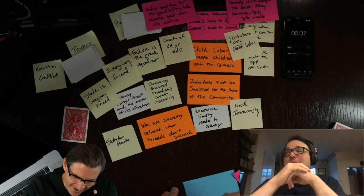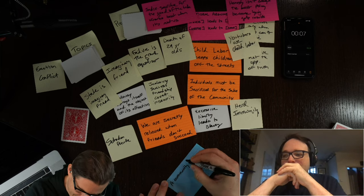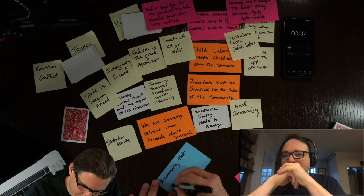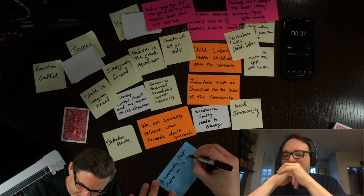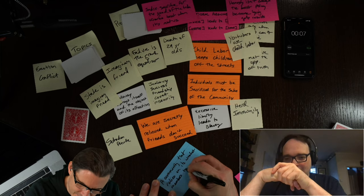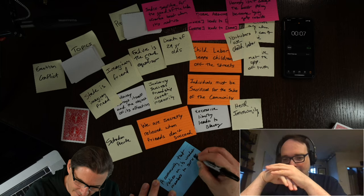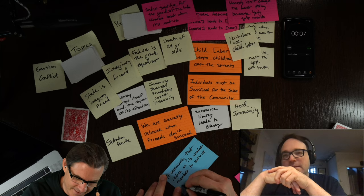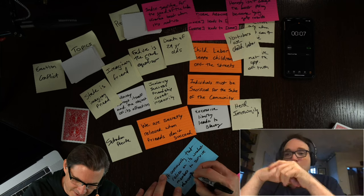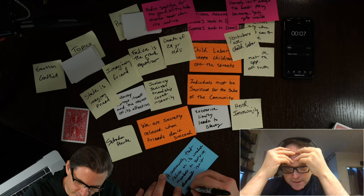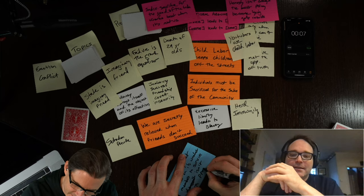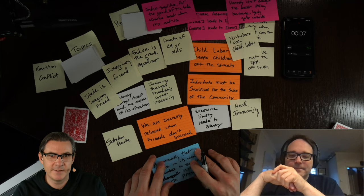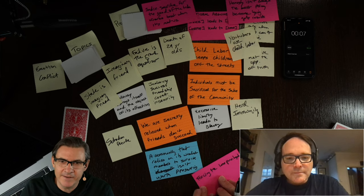A community that relies on its weakest members to survive is what, not worth, doesn't deserve, doesn't, is not worth surviving, yeah. Isn't worth preserving. There you go, perfect. Preserving. Okay, sorry for my terrible handwriting. So that one's interesting, and that to conclude, I have thought of something just quickly, a moral argument, vice leads to bad, virtue leads to good.